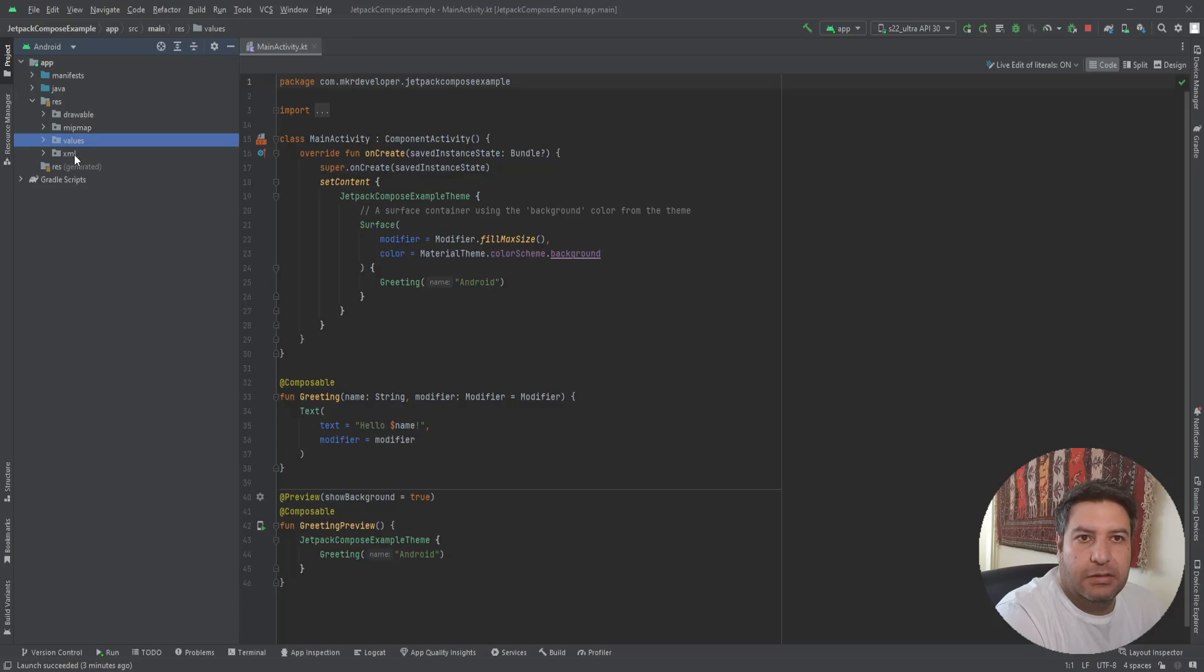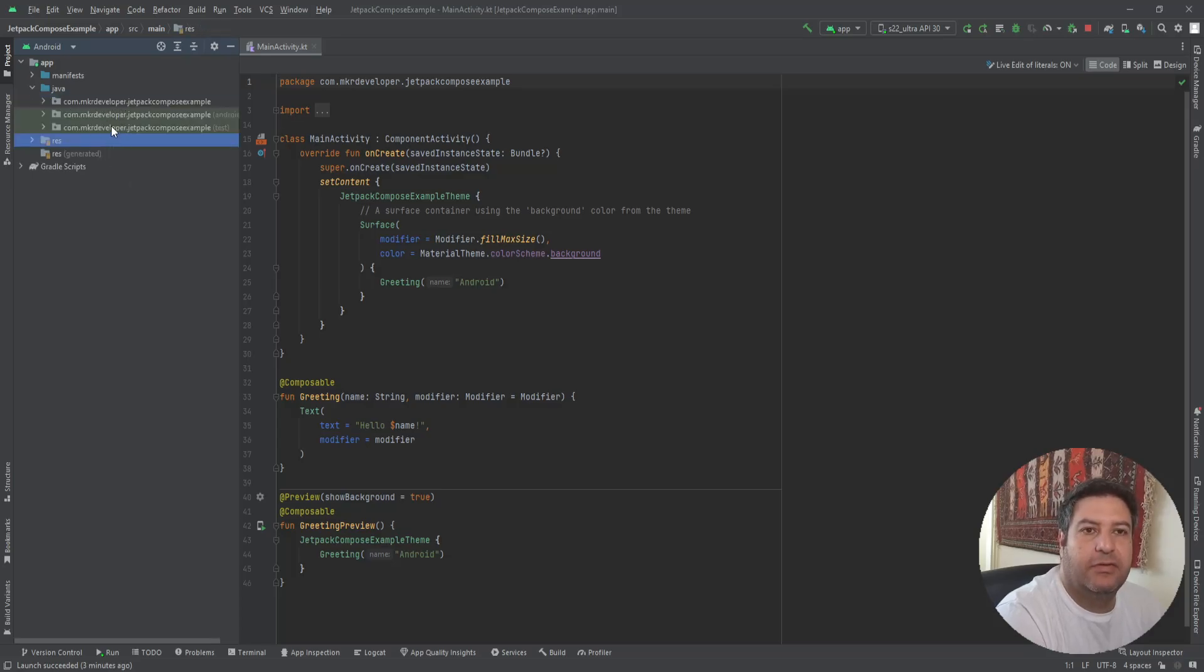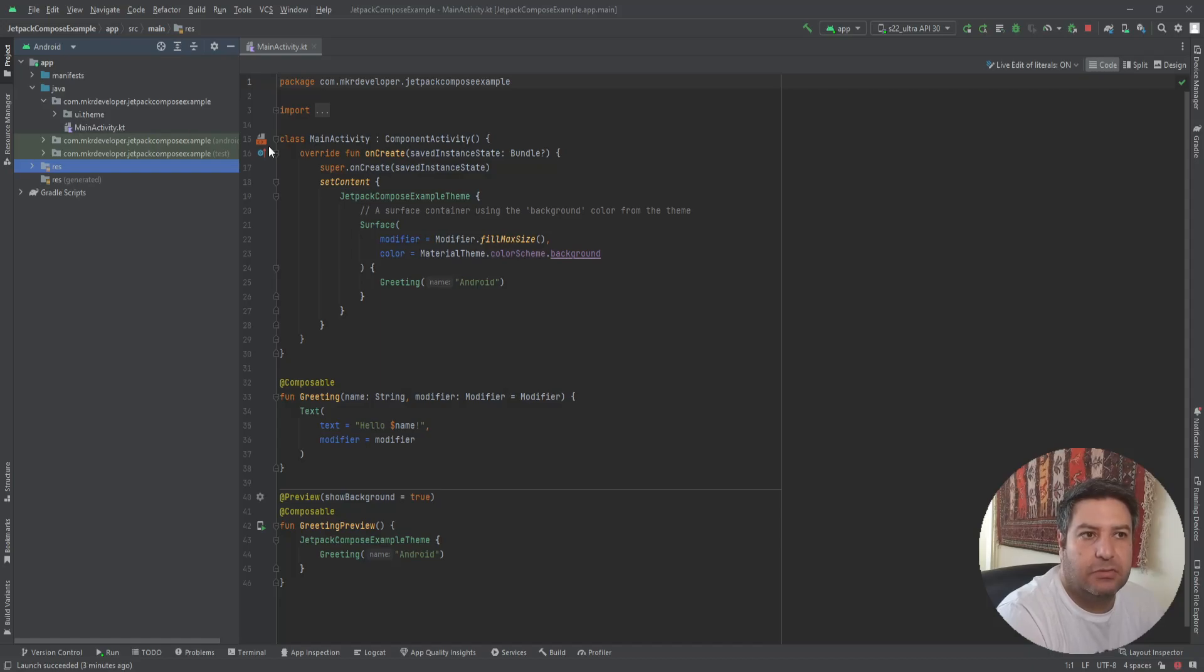And there is no layout here. In the Java, again we have three packages, two of them for the test and one of them is holding another package and the main activity, so you can see the main activity here.